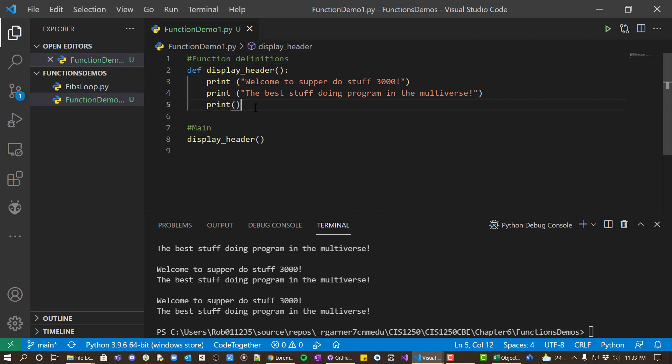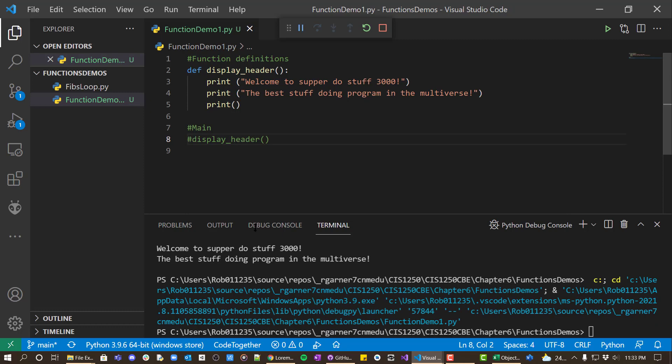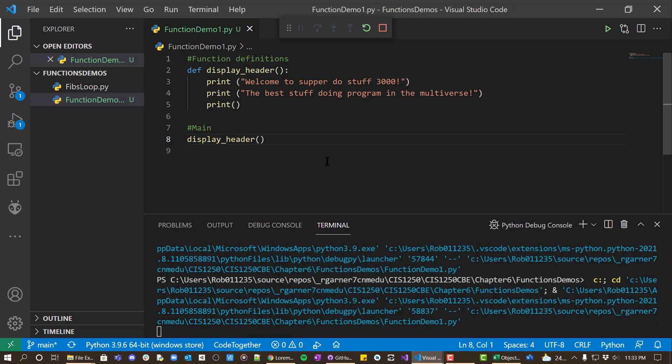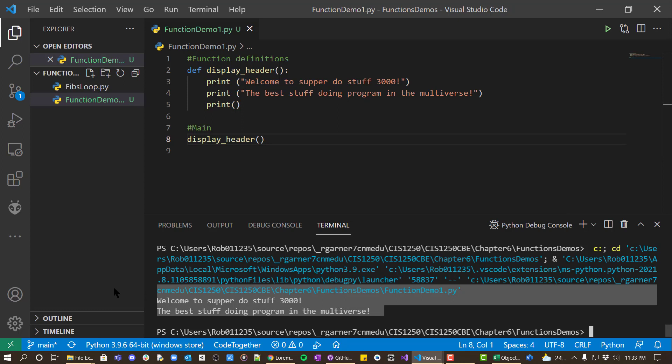Until you actually call the function, it doesn't do anything. So let me review that again. If I don't call this function, I just commented that out. Notice it doesn't do anything. It defined the function, but it didn't call it. You have to call the function before the function will actually execute.